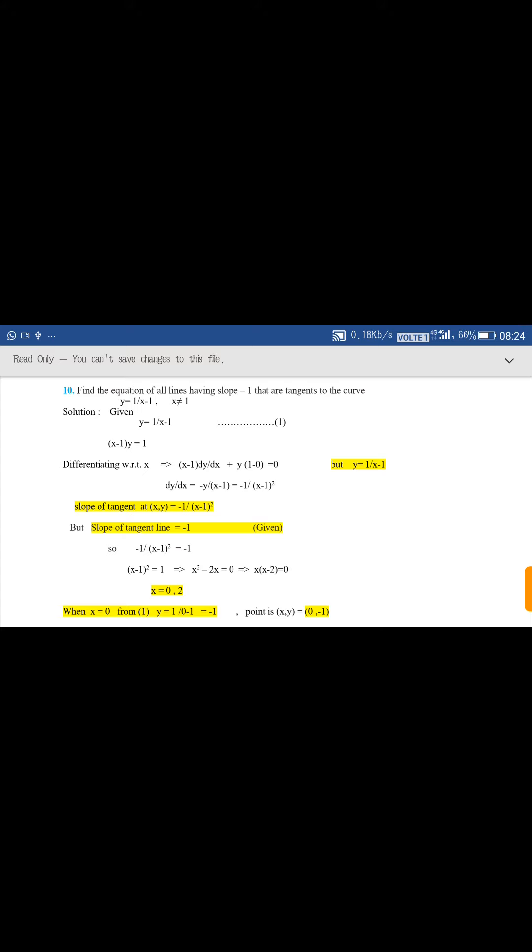Substituting y = 1/(x - 1), we get dy/dx = -y/(x - 1). Putting y = 1/(x - 1) gives dy/dx = -1/(x - 1)². The slope of the tangent at a general point is -1/(x - 1)². Since the slope of the tangent lines is given as -1, both slopes are equal: -1/(x - 1)² = -1.